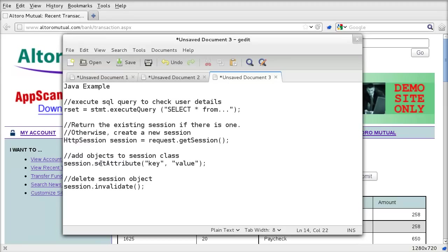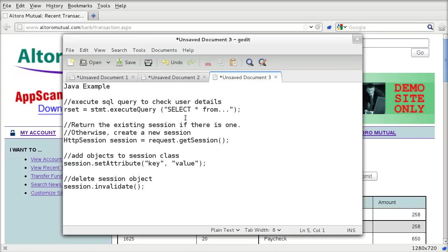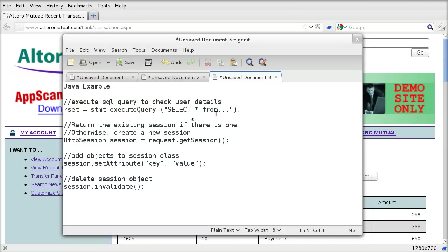Say you have a model view controller architecture where your model is your database and your view is doing the layout of the page. Here is your database request, select star from whatever tables you want to use. This will be the login mechanism. The user enters a username and password, and then the password is hashed. A select statement is performed with the username and the hash of the password to see if it exists in the database. If it does, the result set should be equal to one.